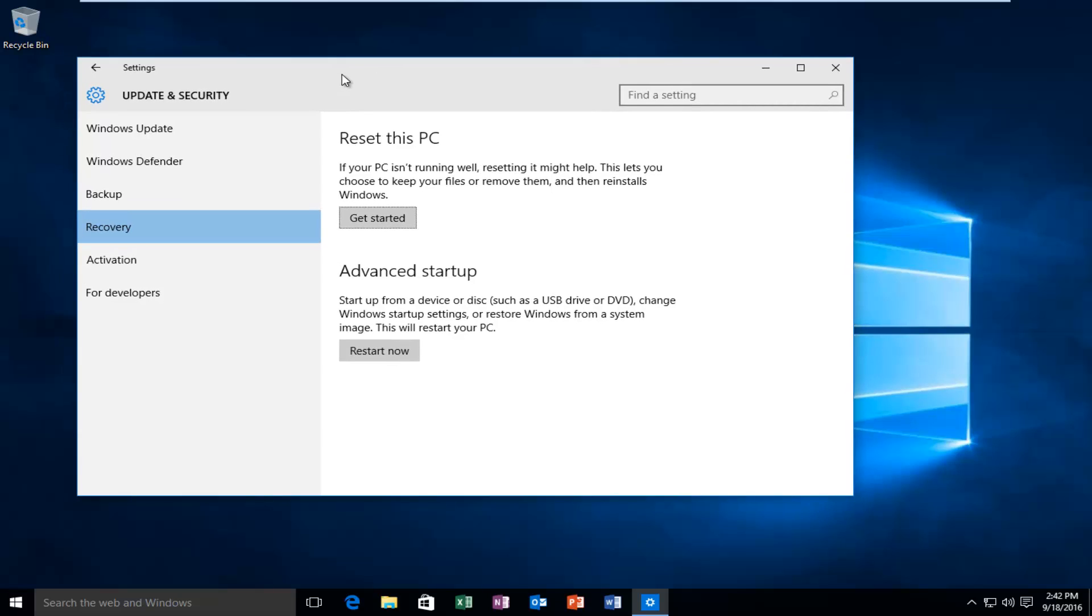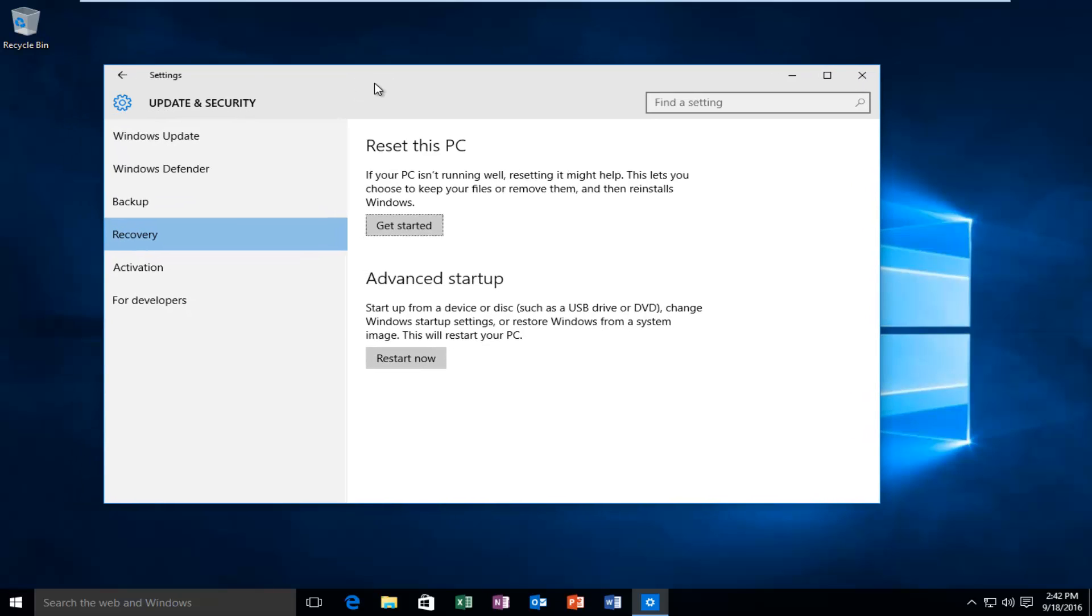So at this point, we would see that there's an area that says reset this PC. If your PC isn't running well, resetting it might help. This lets you choose to keep your files or remove them and then reinstalls Windows. So you want to left click on get started.